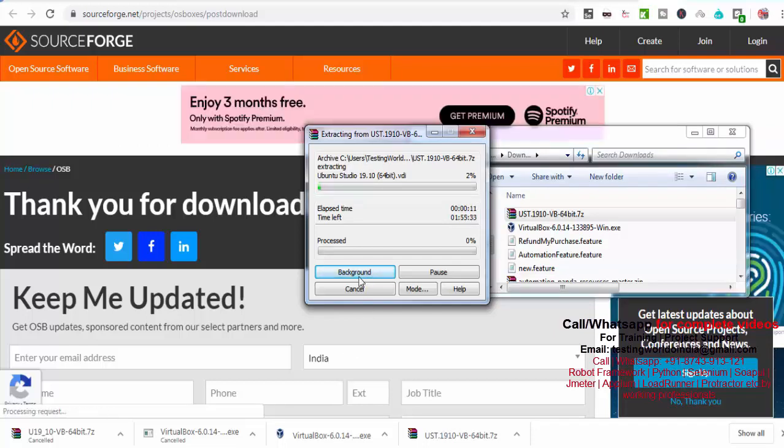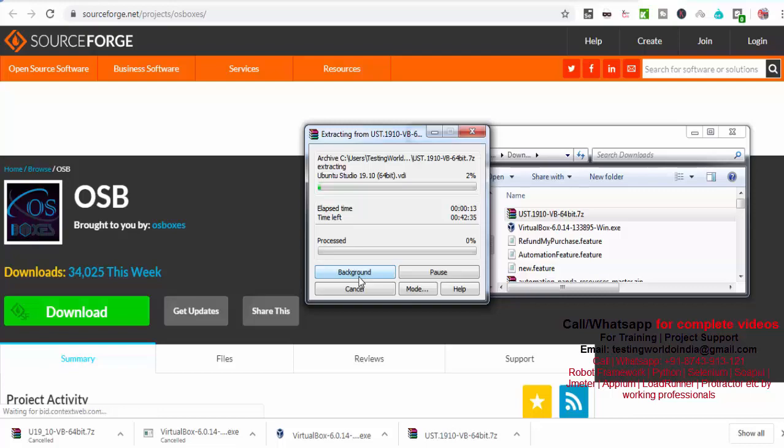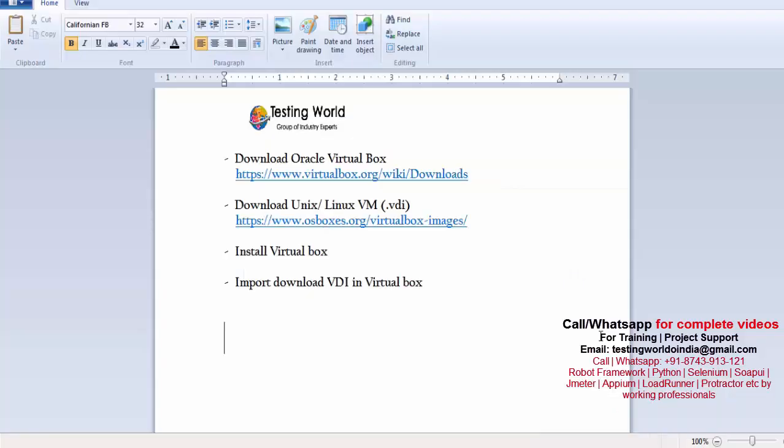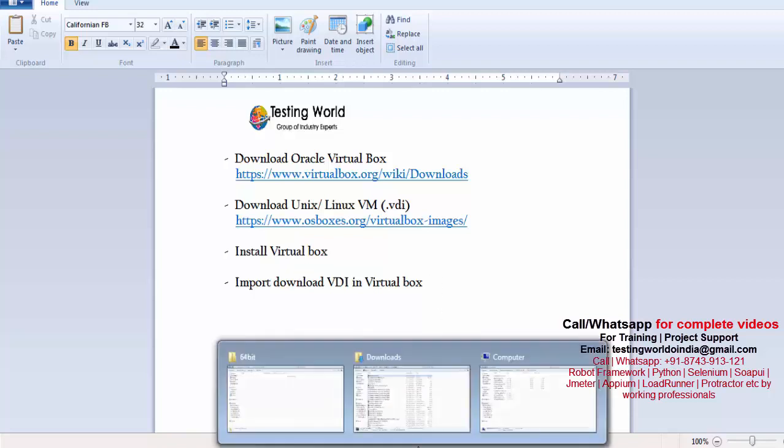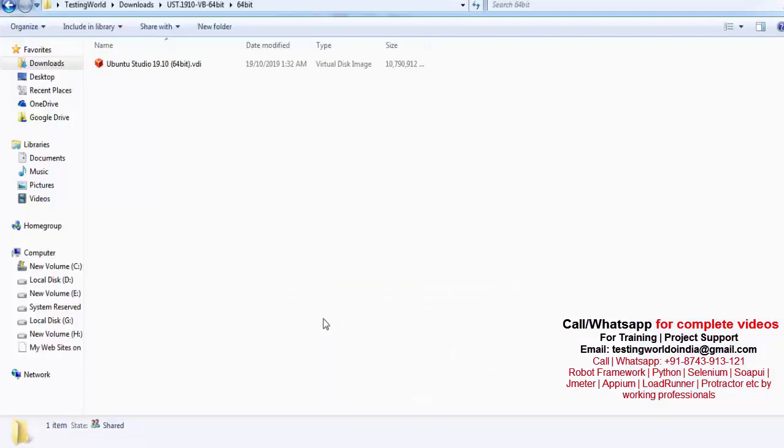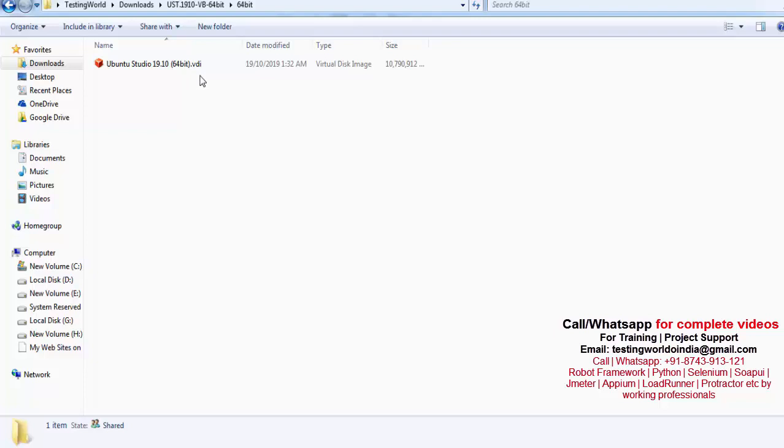It is taking a lot of time. In between, I'm just pausing this recording. So here step two is done where we have downloaded VirtualBox image plus we have extracted that. Once you extract it, you will get it like this. You will get a file with .vdi format.